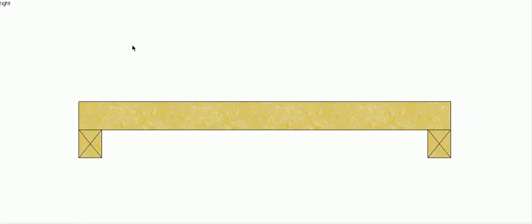G'day and welcome back to Buildsum. In this video I just want to go through the difference between a single span beam and a continuous span beam.